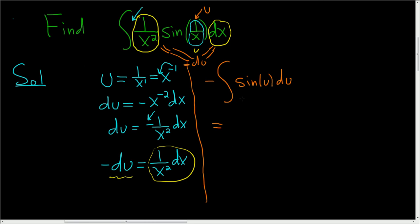So we can ask ourselves, what's a function whose derivative is sine? Well, negative cosine. But here we already have a negative, so we'll get negative, negative cosine u plus c.